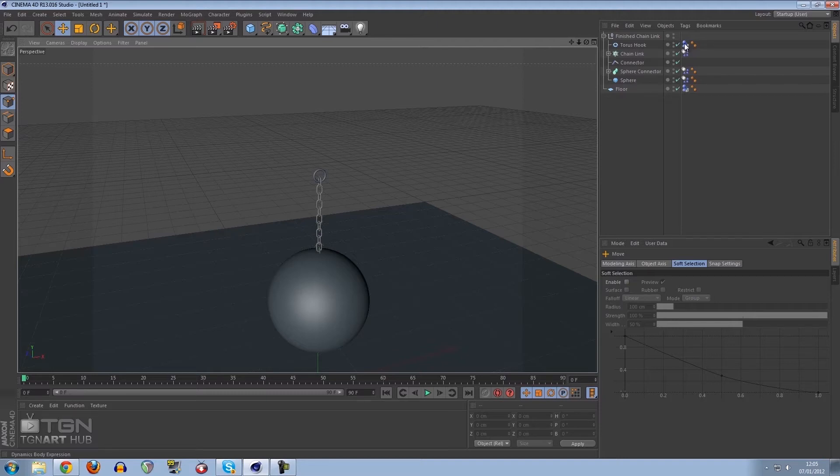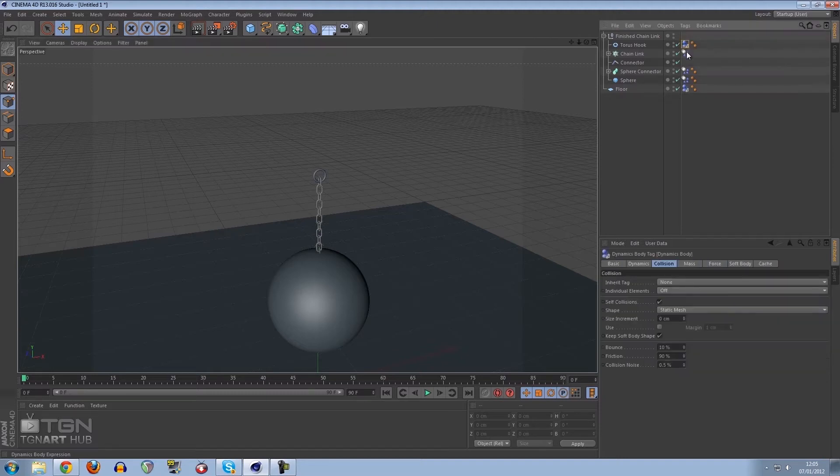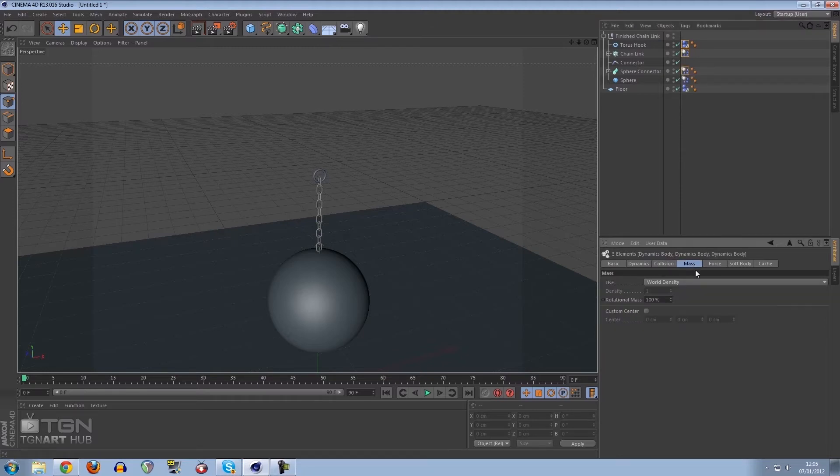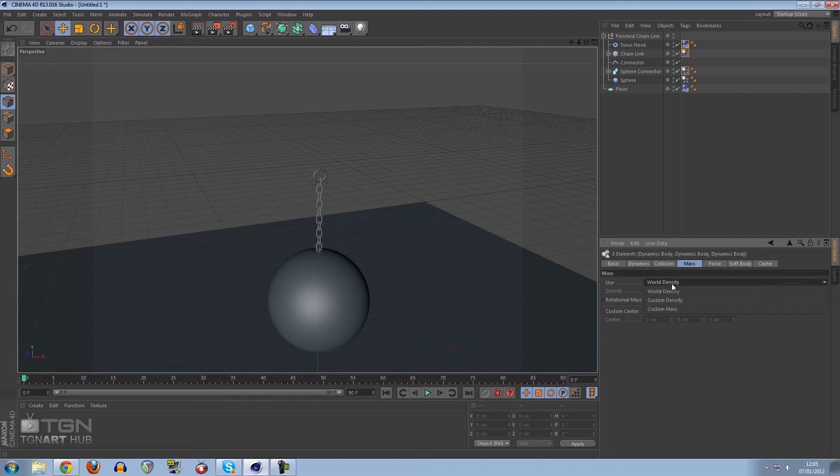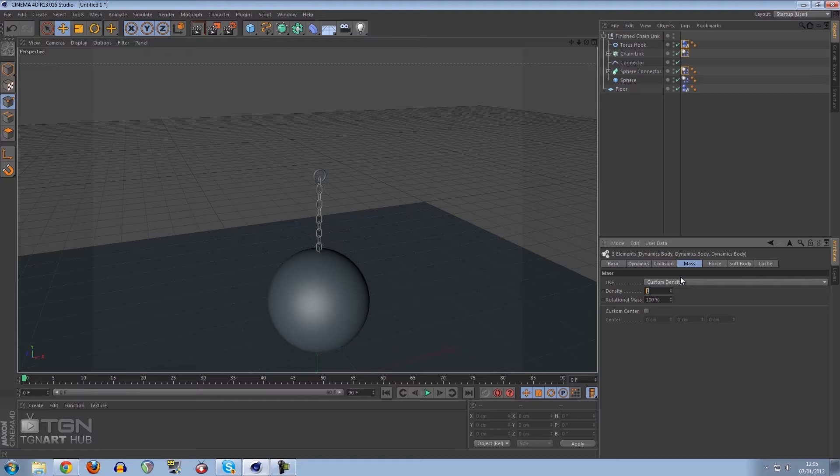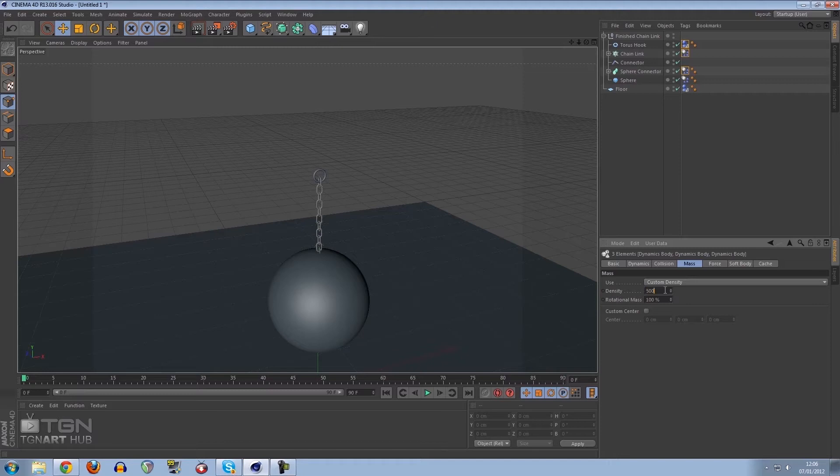What we need to do is change the density of the objects. I want to click the torus, the chain link, the connector, and the sphere. I want to go to Mass and change this from world density, which is default set to 1, to custom. We want to increase this really high. If you put it to 2 it would still snap simply because the density is just too close. If we set this to 5000 and we hit play.